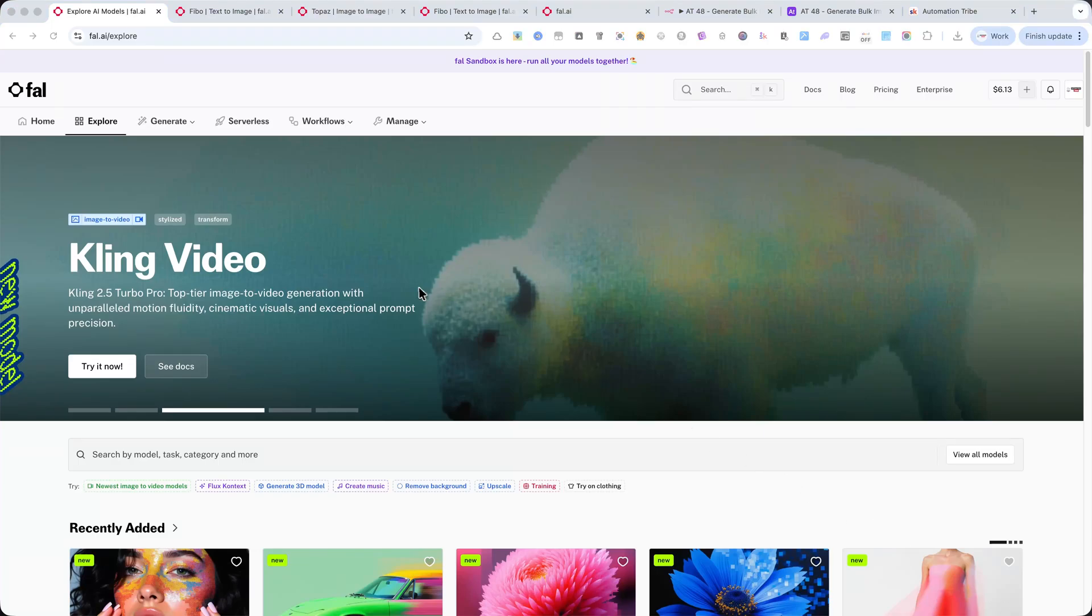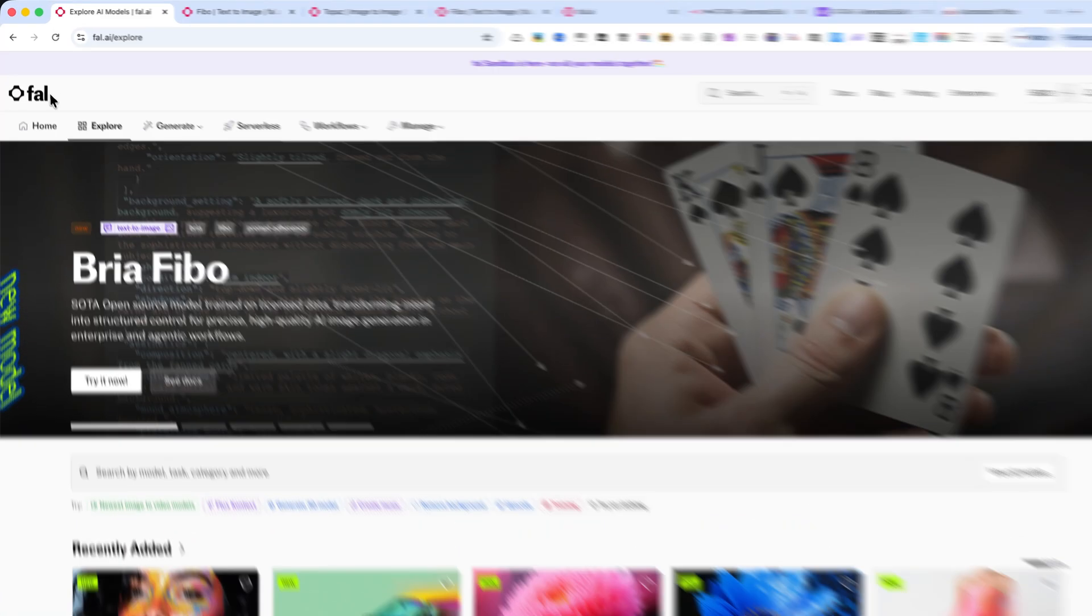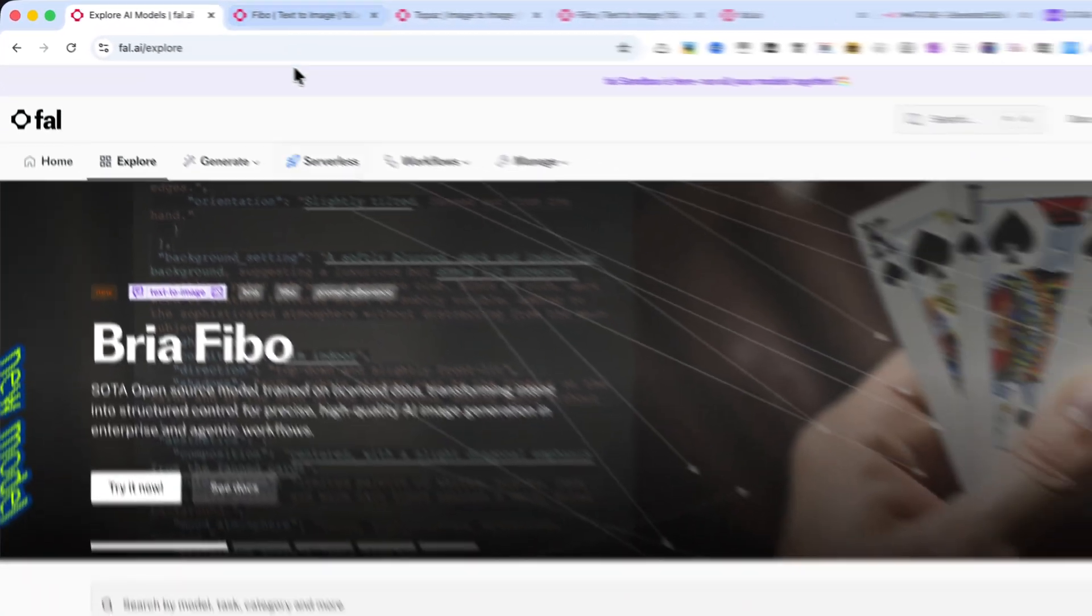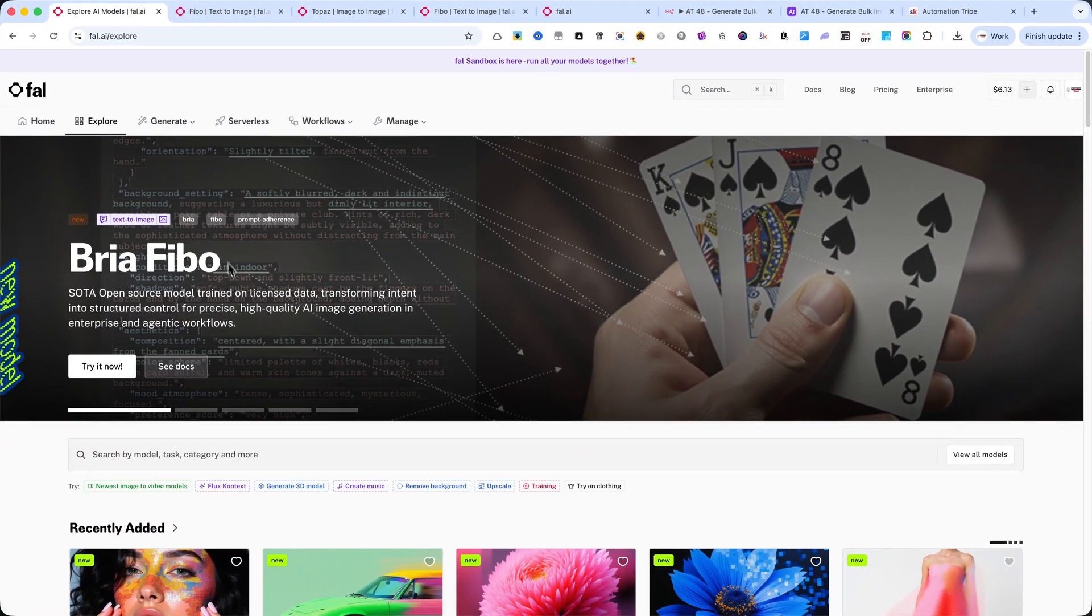In this tutorial, I'll show you how to automate image generation using FAL.AI inside N8N, combining the FIBO and Topaz upscale models.